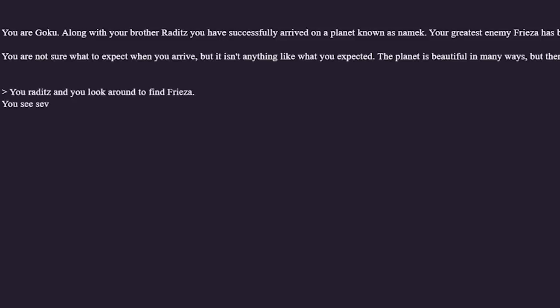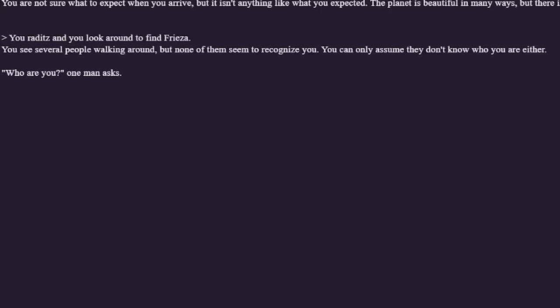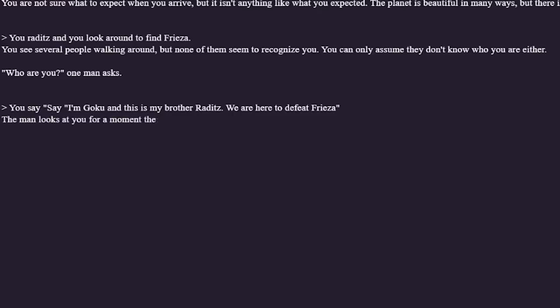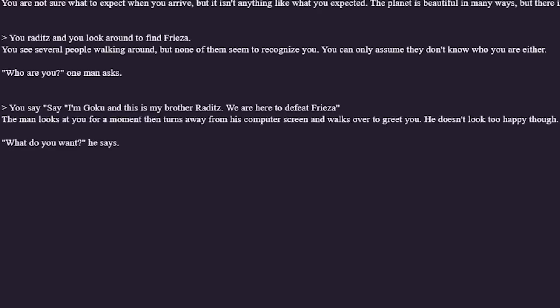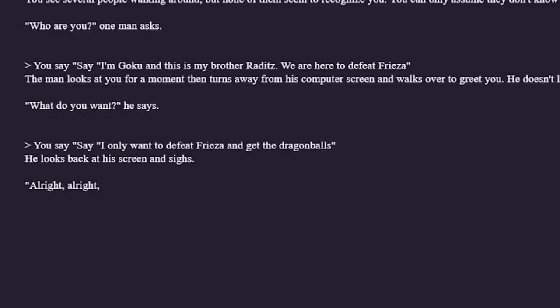We have no time to inspect our environment. Me and Raditz look around to find Frieza. You see several people walking around but none of them seem to recognize you. Who are you? One man asks. Hopefully this is a Namekian. So I say: I'm Goku, this is my brother Raditz — we're here to defeat Frieza. The man looks at you for a moment then turns away from his computer screen and walks over to greet you. He doesn't look too happy though. What do you want? He says. The Namekians do not want our help. I state clearly: I only want to defeat Frieza and get the Dragon Balls.